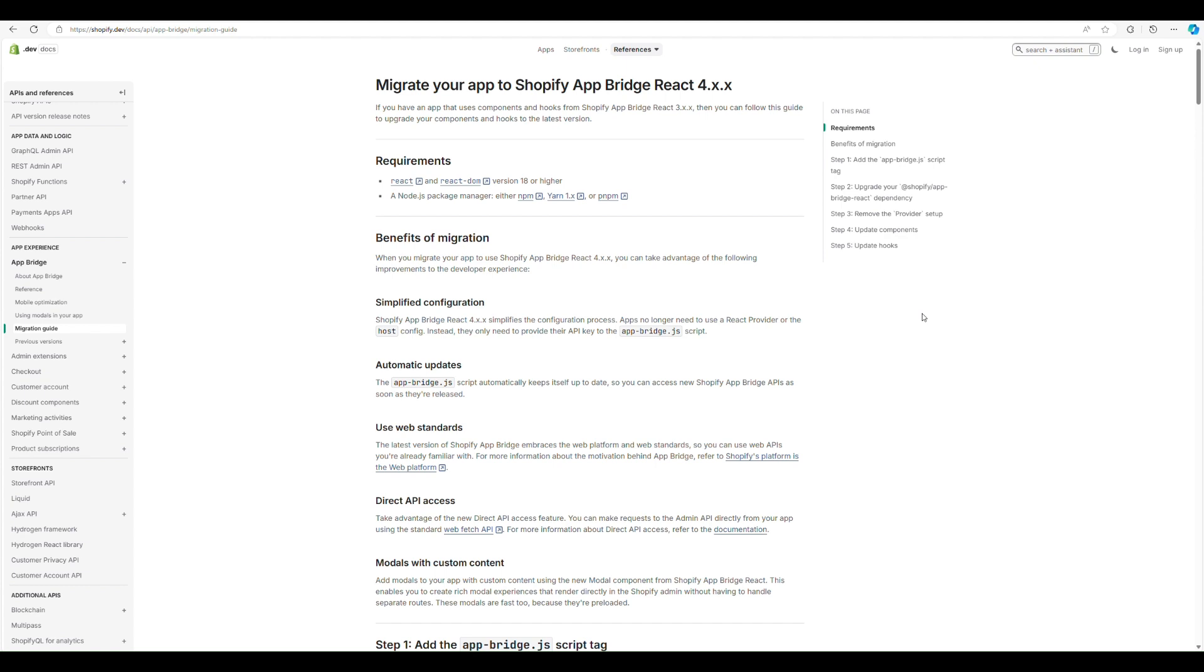If you're using something like Remix or Next.js, there are a couple little gotchas that you just need to be aware of while migrating to AppBridge v4 because it is doing things generally speaking on the client. So you just need to think about how you're building your application and keep that in mind while you're doing it.